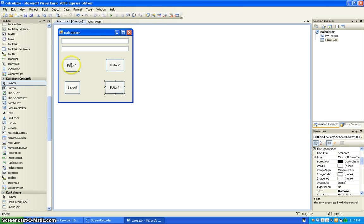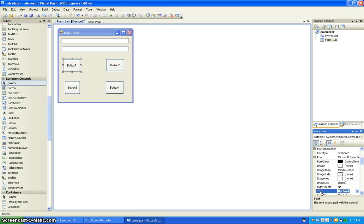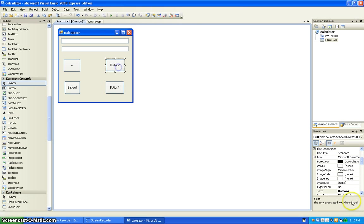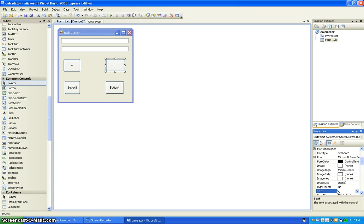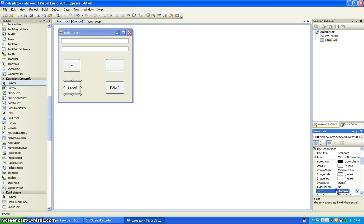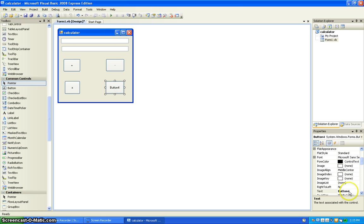You're going to want to name the first one plus, the second one minus, the third one x, and the last one percent.